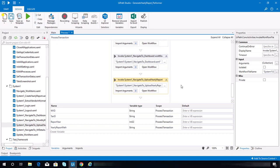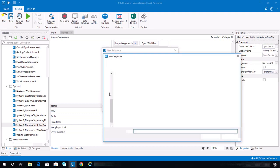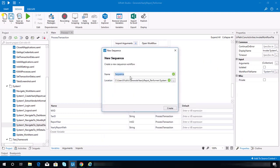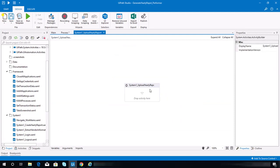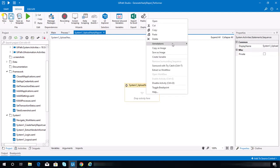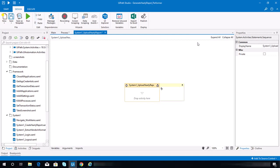Now we need to save this workflow and invoke it on the process file — navigate to upload yearly report. Next, we need to create a new sequence for uploading the yearly report. Put it in the System1 folder and name it System1_UploadYearlyReport. Hit create, and let's add an annotation — the condition is that the reports upload yearly report page be open.